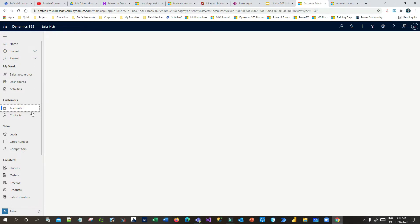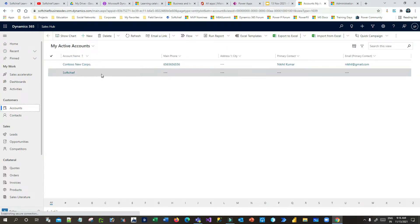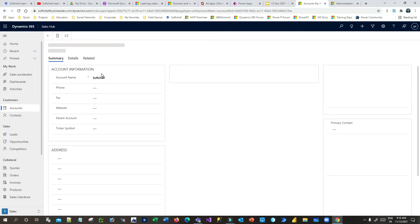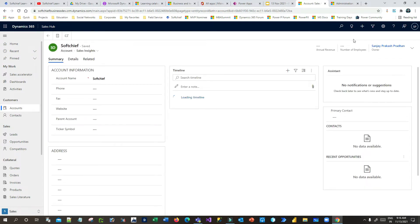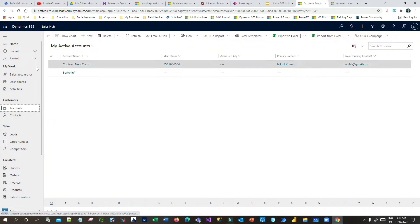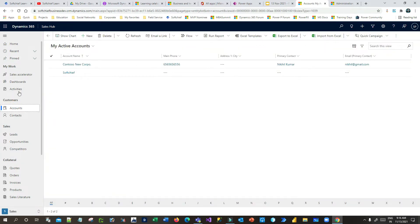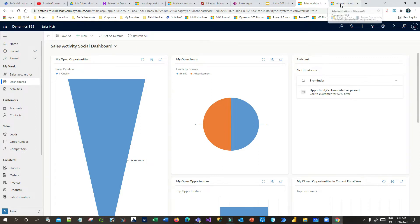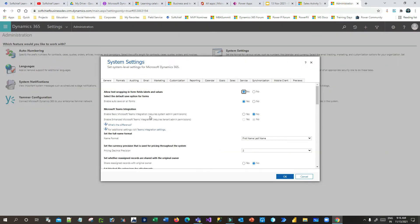If you go to Accounts or Contacts, you can see there is a question mark icon at the top right corner. Like that, we can configure contextual help for every entity as per your need. Now let us go and enable that configuration before using this.